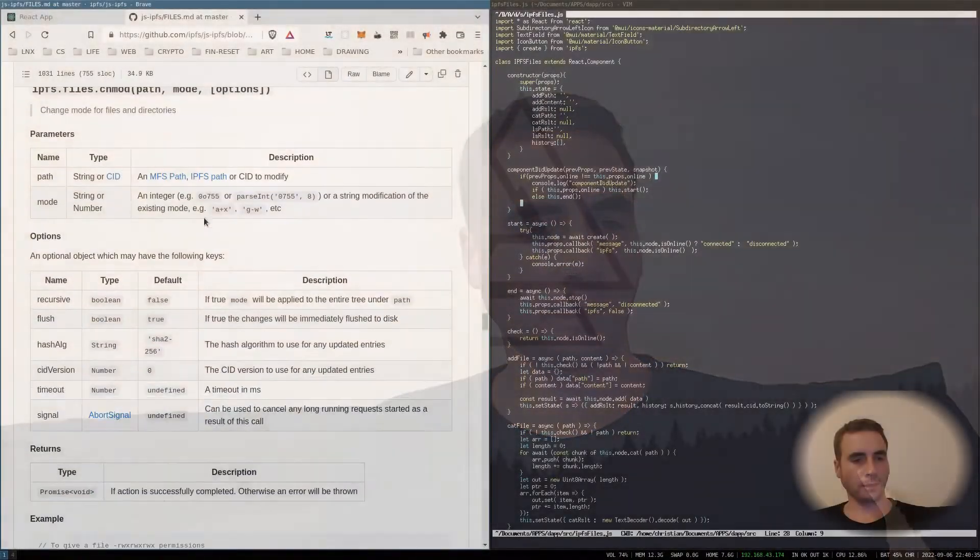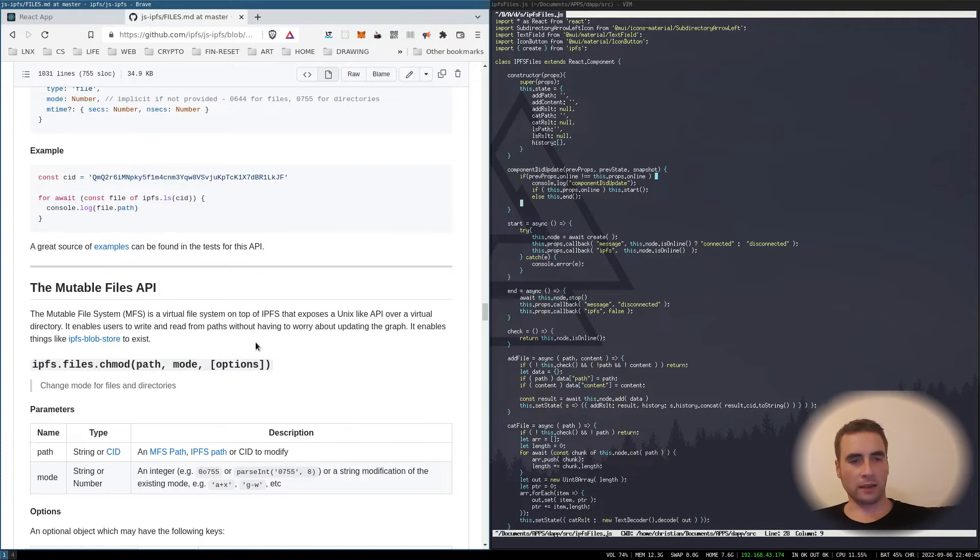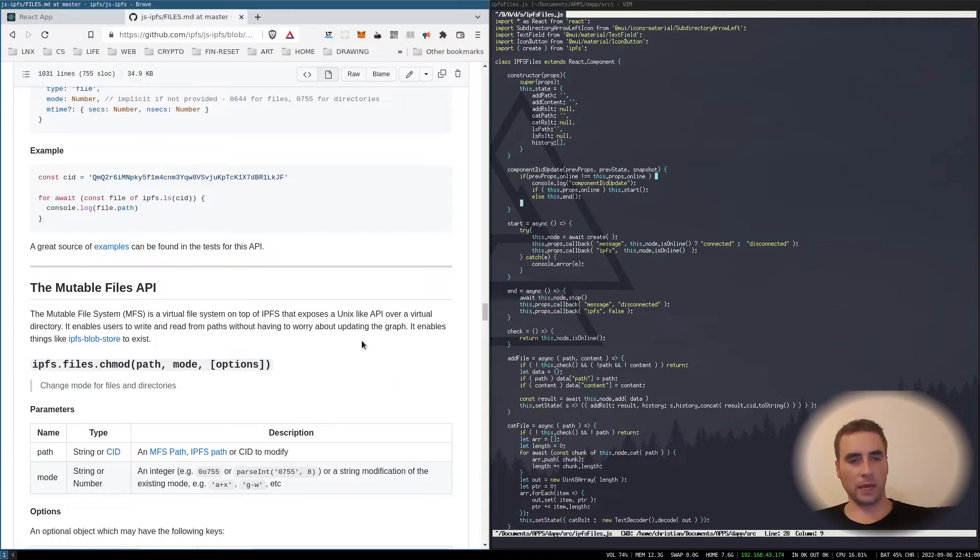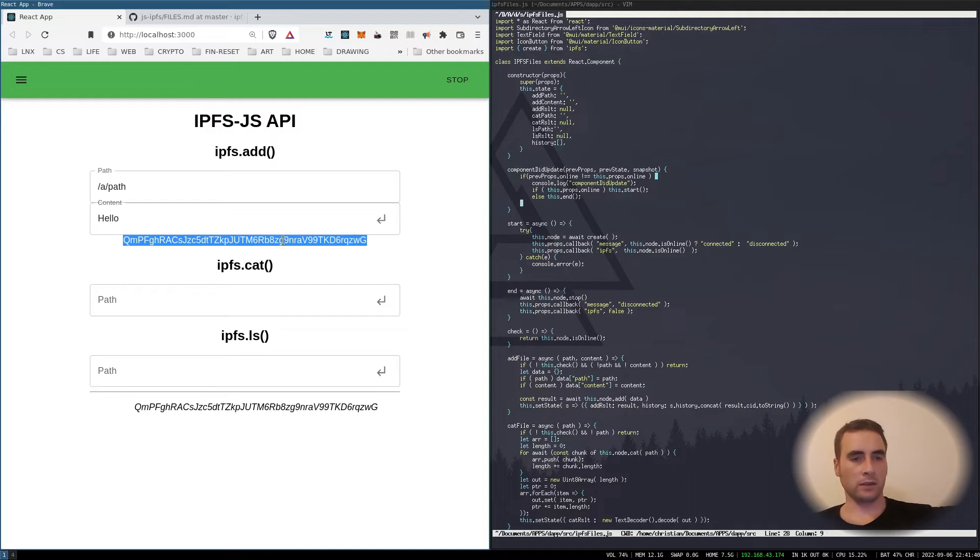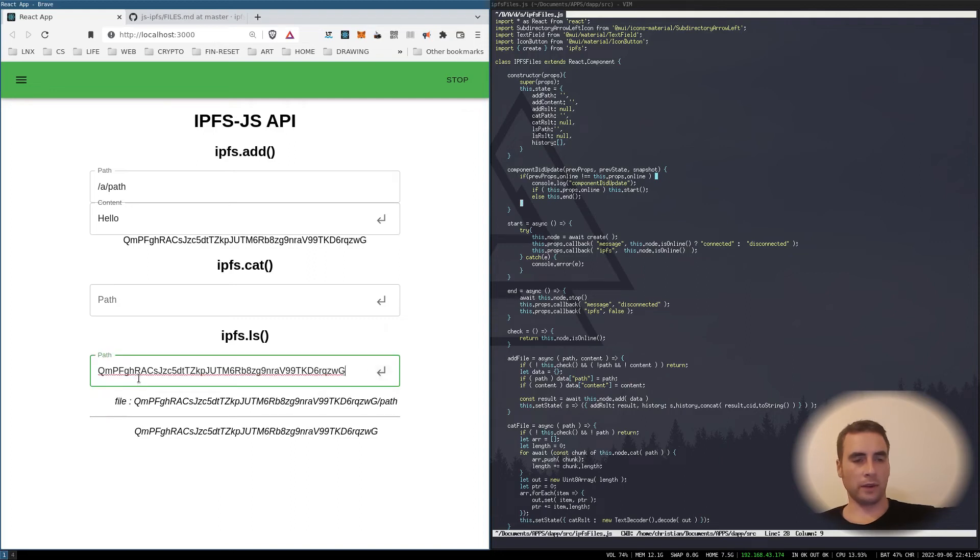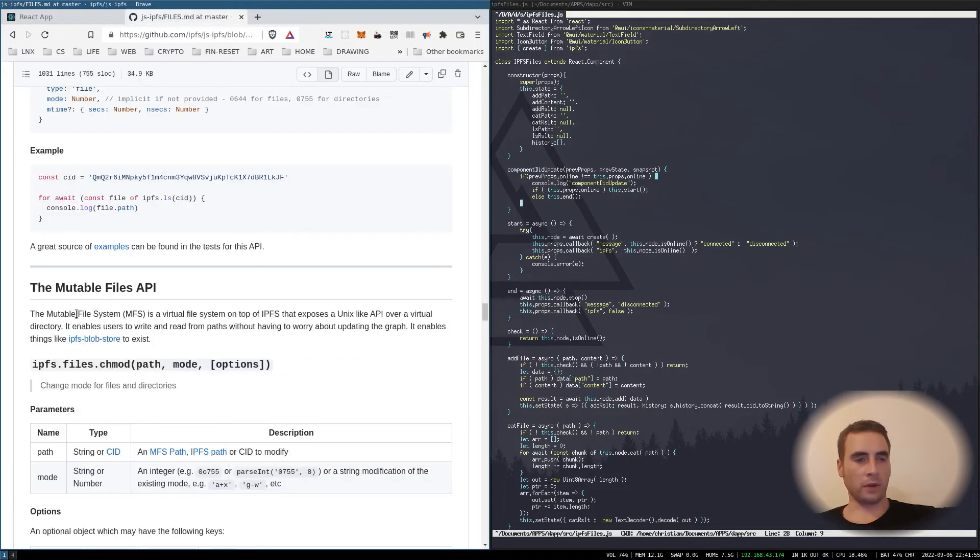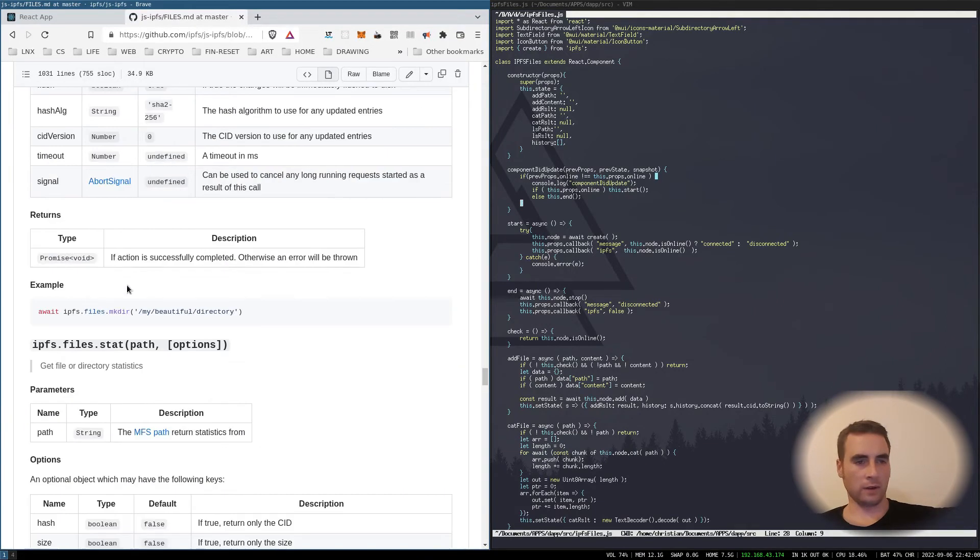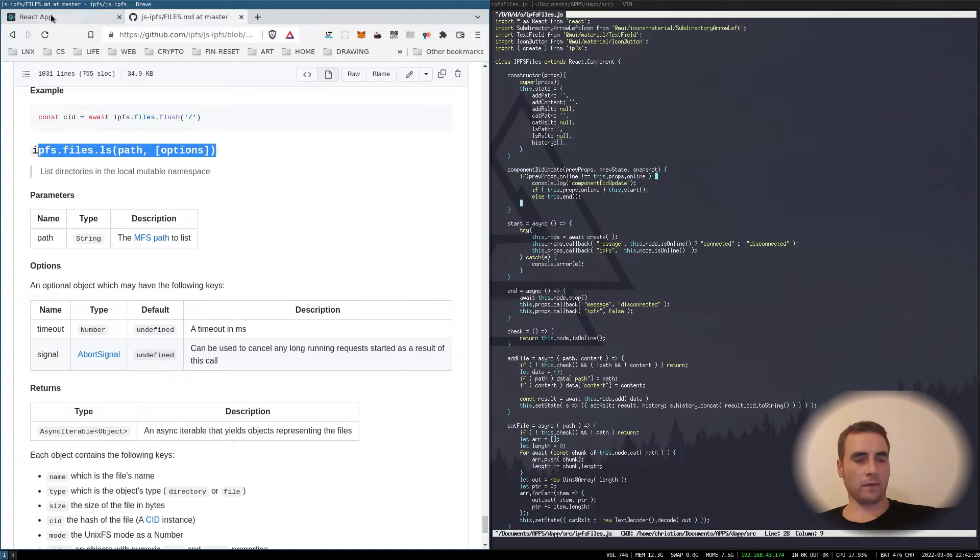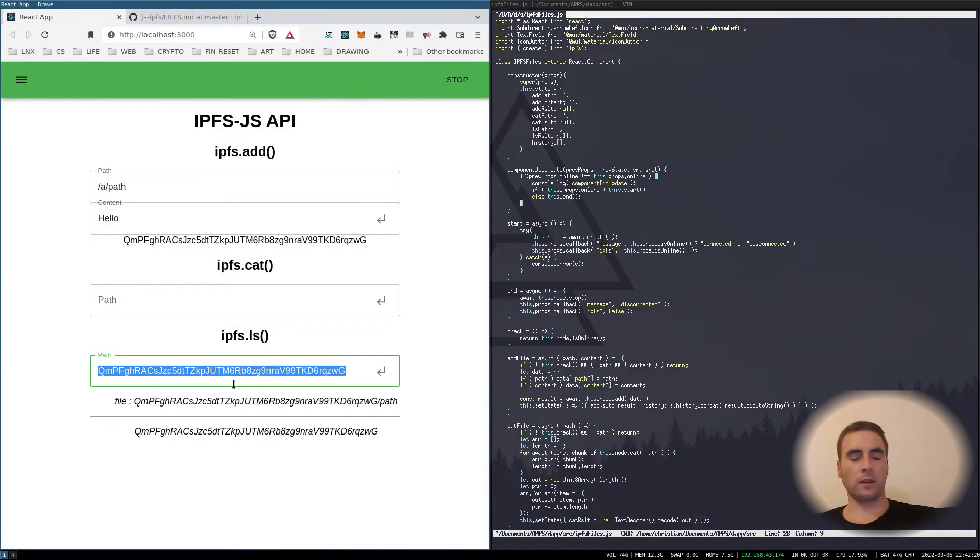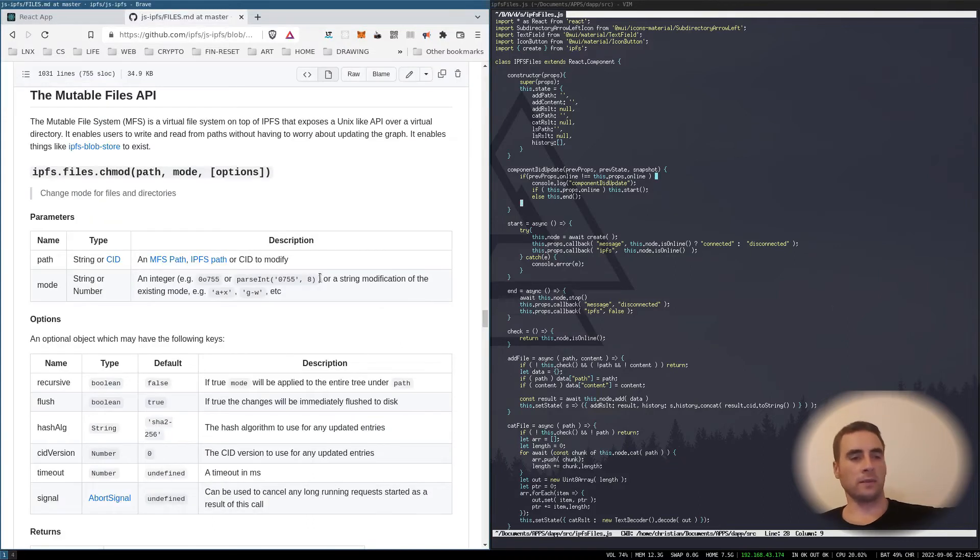Next is the mutable files API. The mutable file system MFS is a virtual file system on top of IPFS that exposes a Unix-like API over a virtual directory. This enables users to write and read from paths without having to worry about updating the graph. So what does that mean? That basically means that you don't have to worry about the long hashes. With this function ls, we need to put in this long hash. Whereas if we use the mutable file system API, which also has a list files ls, we will get a list of files like on a Unix system. So let's implement some of these functions.